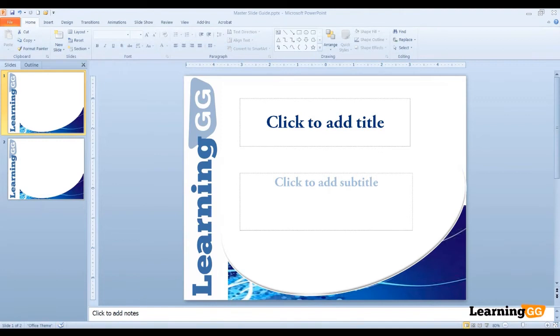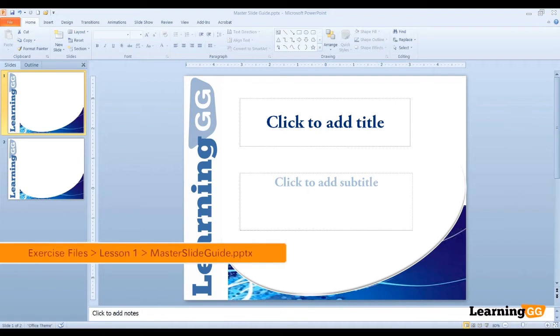There may be times when we want our slides to be laid out a certain way, but the layout doesn't exist. We can now create our own layout in the slide master view.